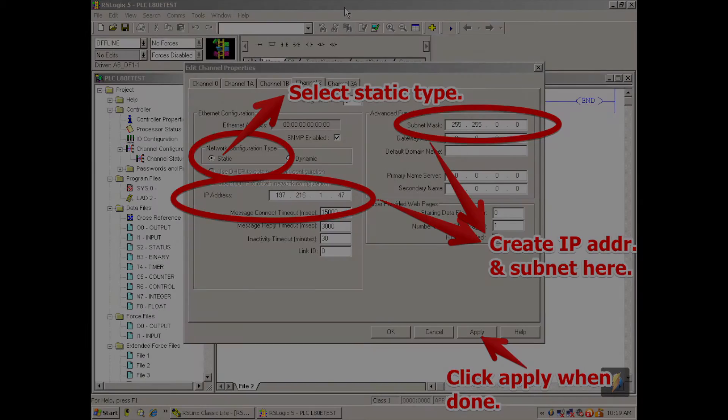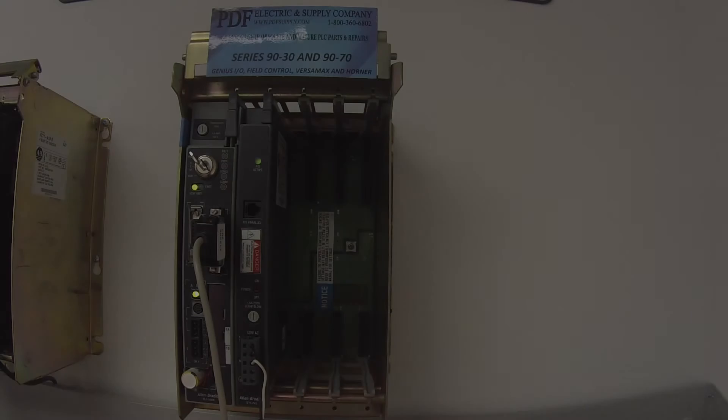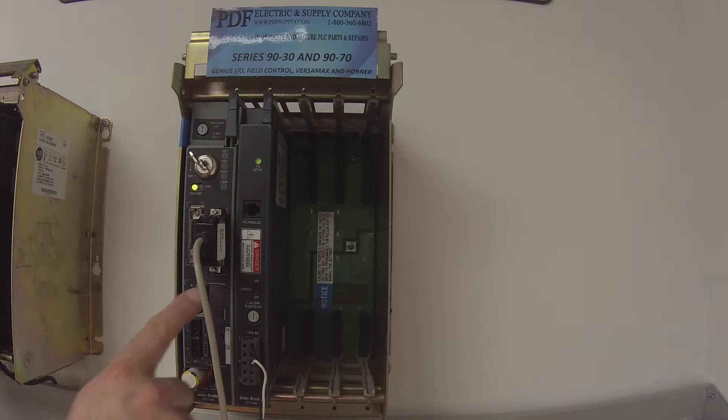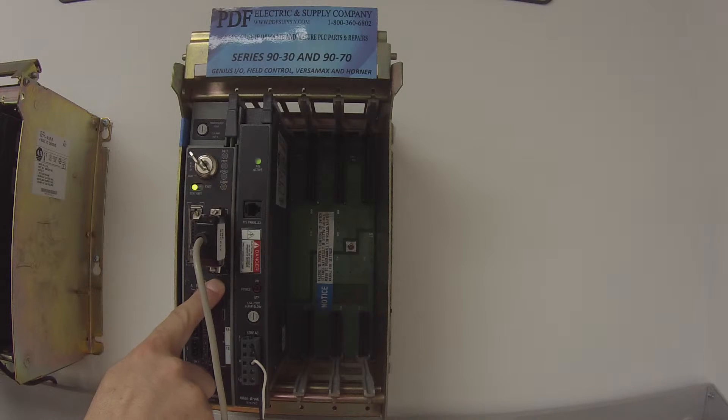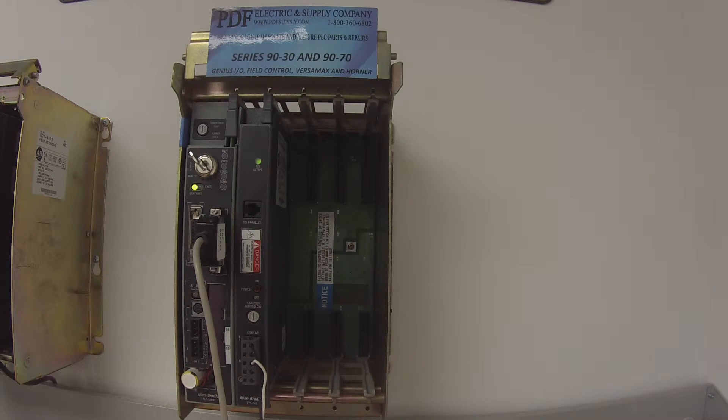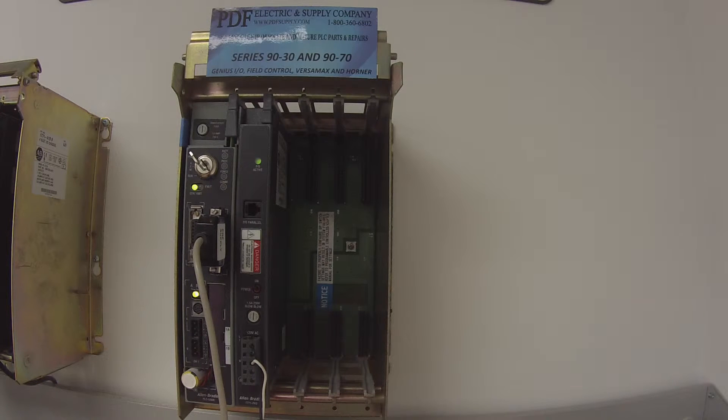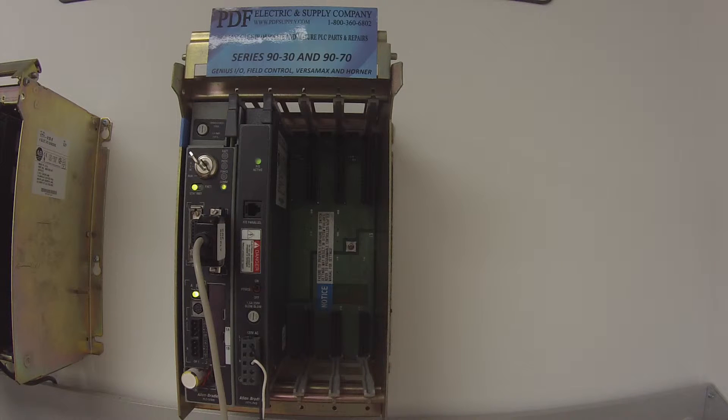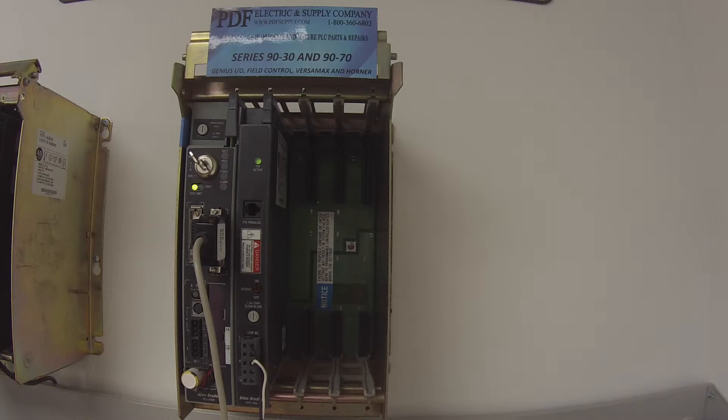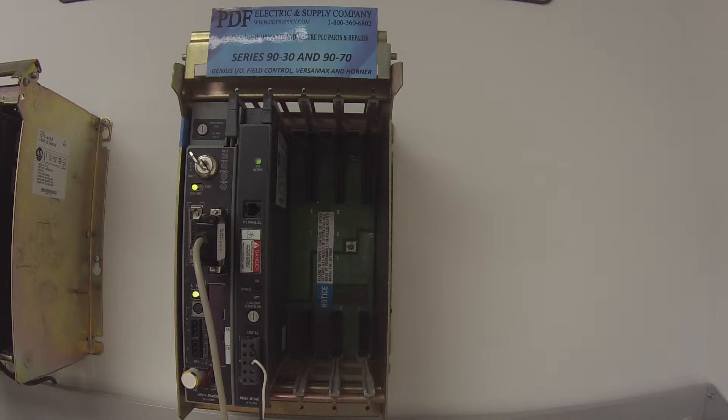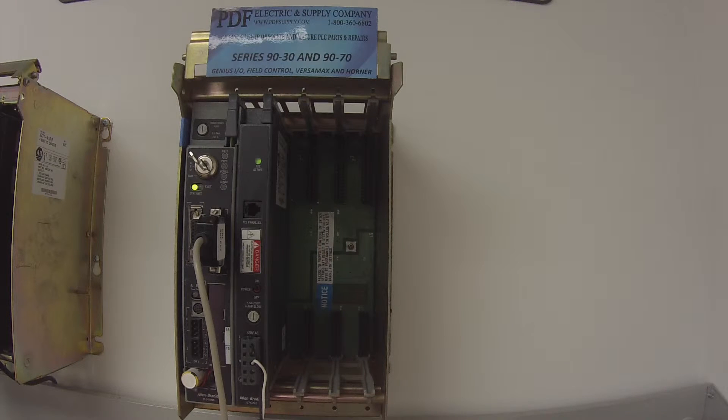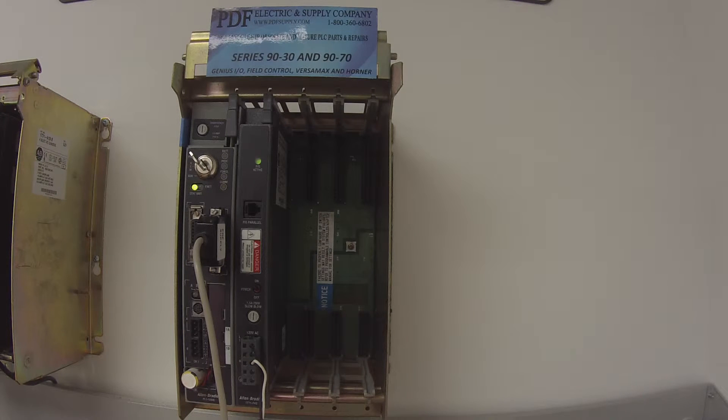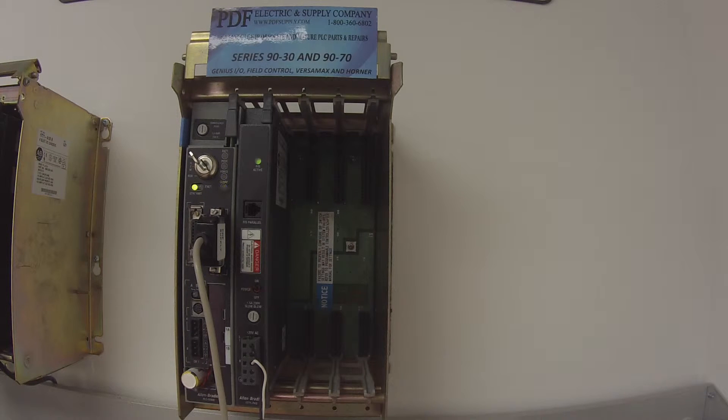Now one other quick tidbit is under channel configuration, under channel zero which is what we're connected through on the RS-232. You do have the option before you download if you like to change your baud rate. And you can change it to 19.2k or up to 19.2k which is a fast communicating speed. In this particular case, just because I'm just testing this as an example, I'm going to leave it at the default 2400. But just know that that's an option if you do want to speed things up.